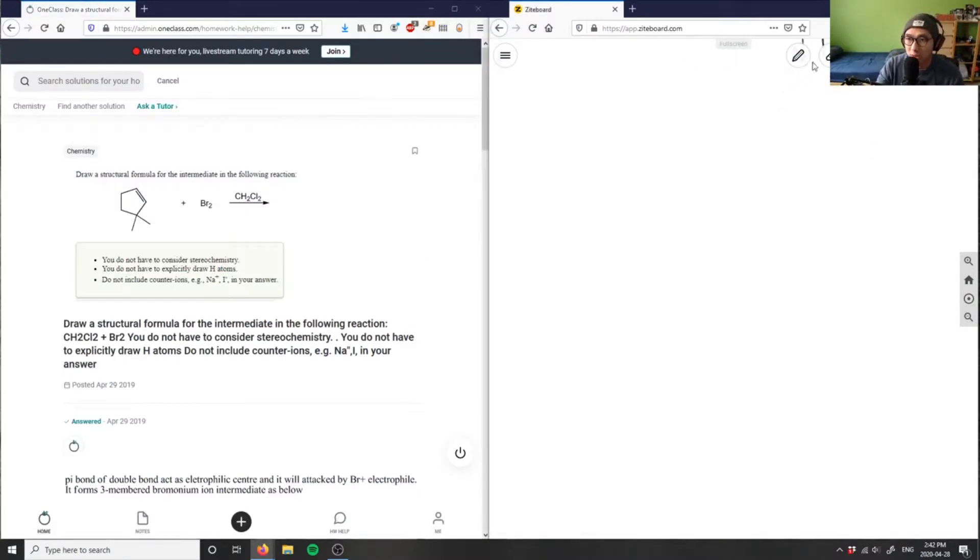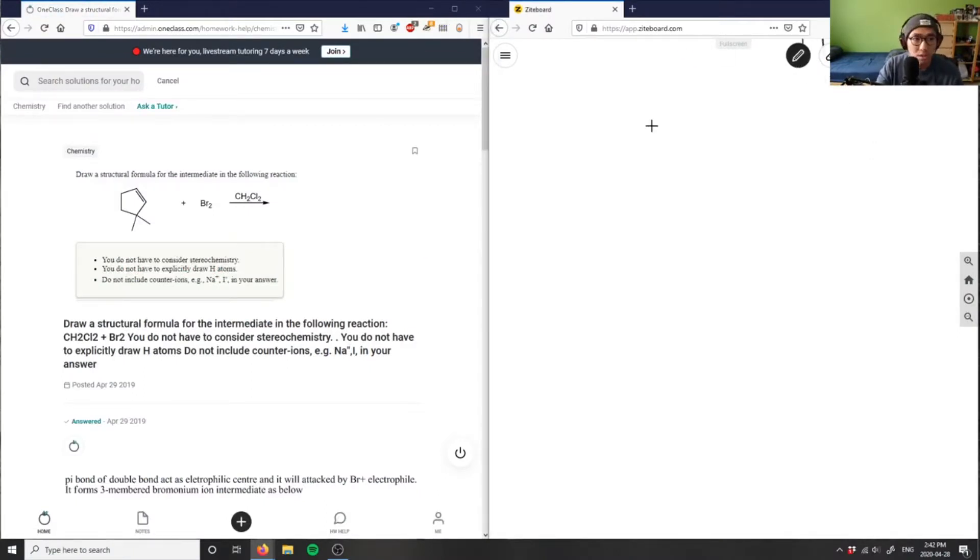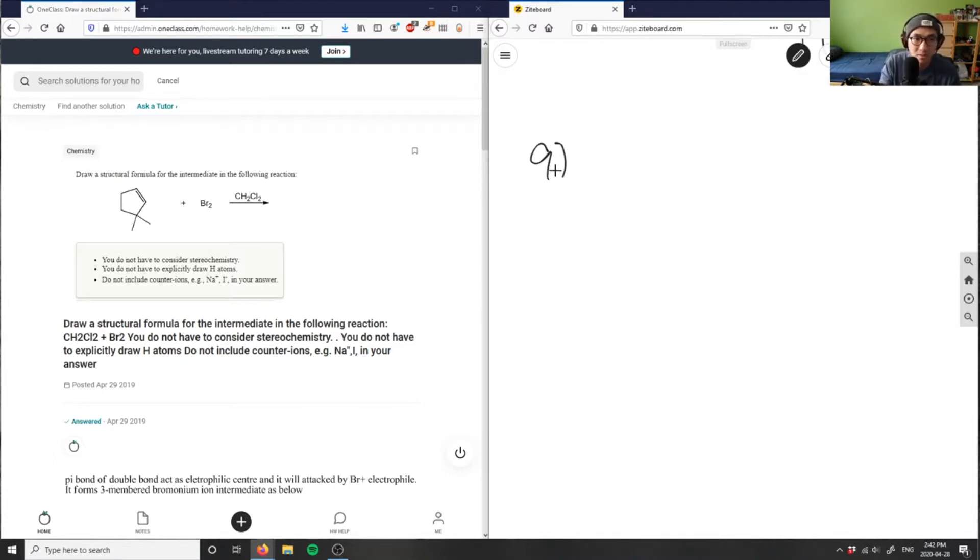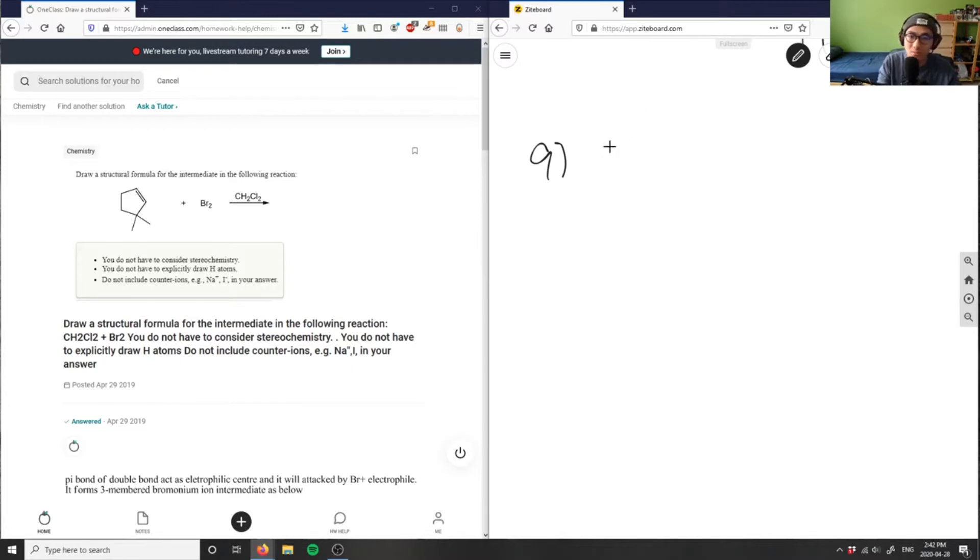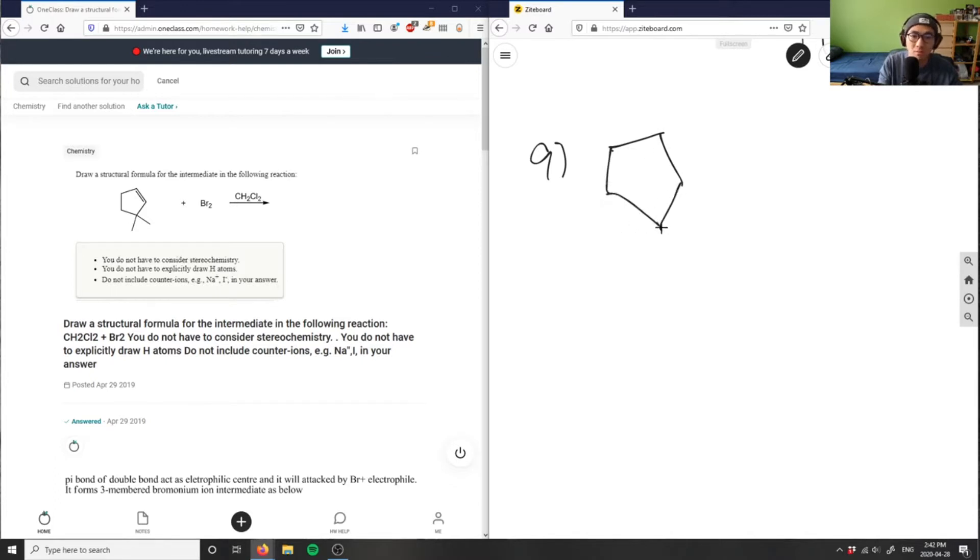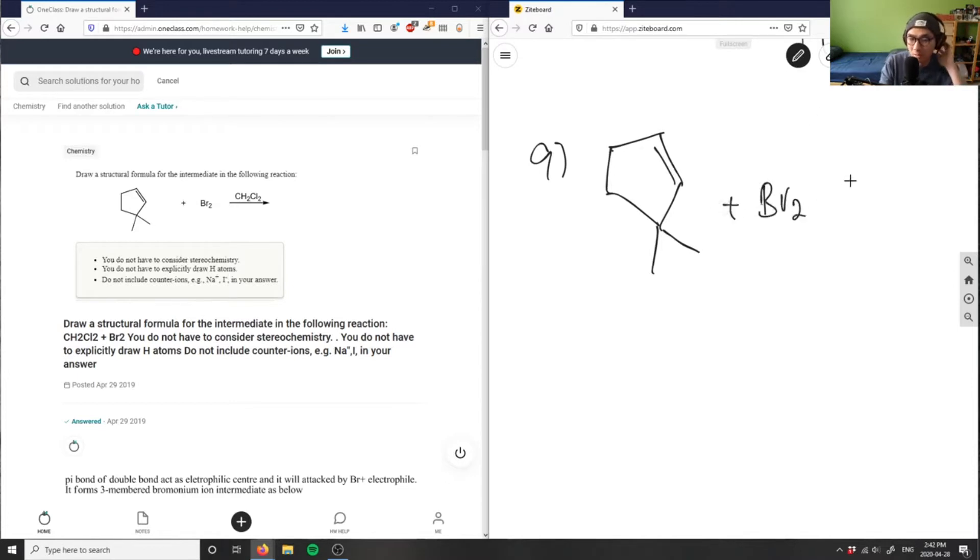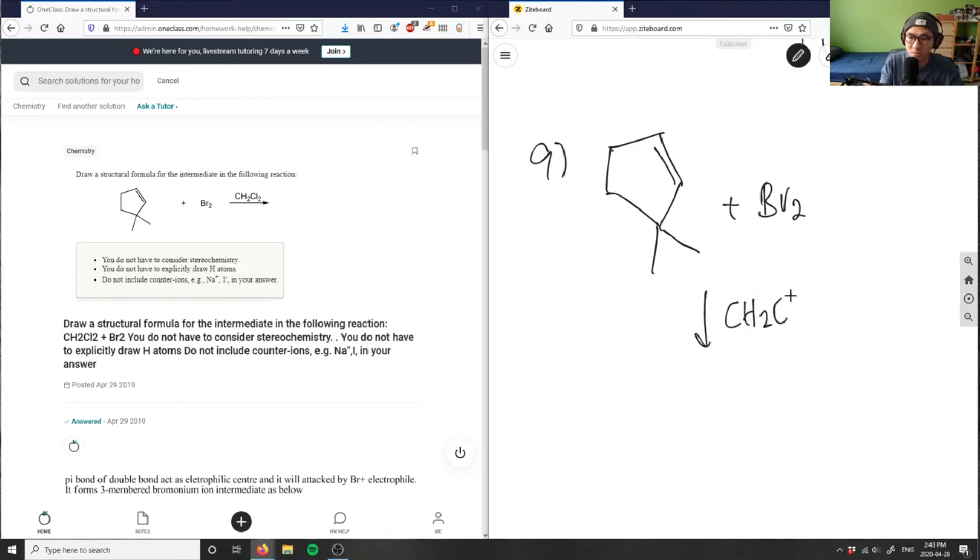Okay, let's look at question nine. This asks you to draw the structural formula for the intermediate in the following reaction. I have some type of... sorry, my pentagon is really messed up here. Okay, that's the best I'm going to do with that. One double bond here plus Br2 over CH2Cl2, right?